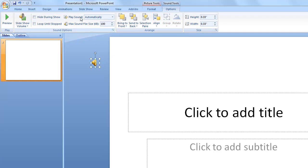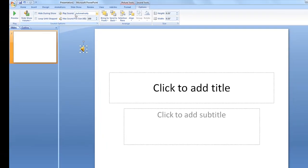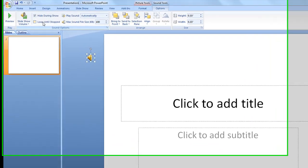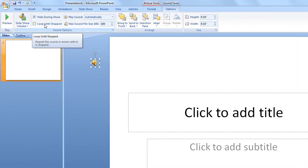So you can also change the options here again if you want to make it when you click it. You can hide it and you can also loop, etc.